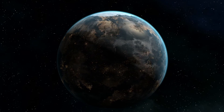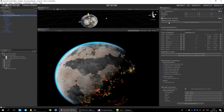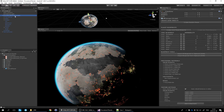Hi and welcome to another video in the series of the procedural planet asset for Unity. In this video I'll speak more about blueprints: how to use them, how to create new ones, and how to modify them. In the previous videos we created our first planet, talked about the manager, and modified a planet. Let's go into blueprints now in more depth.